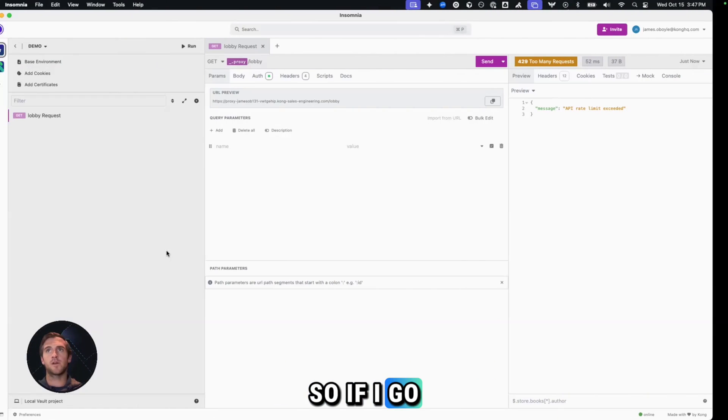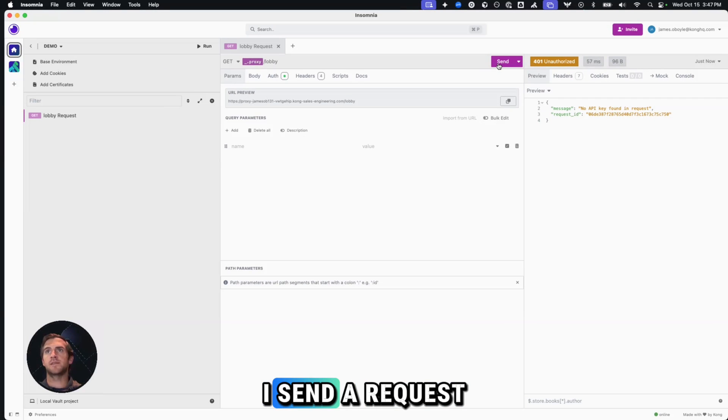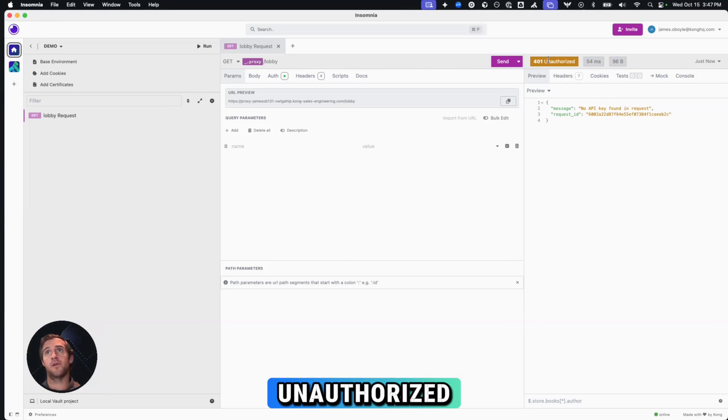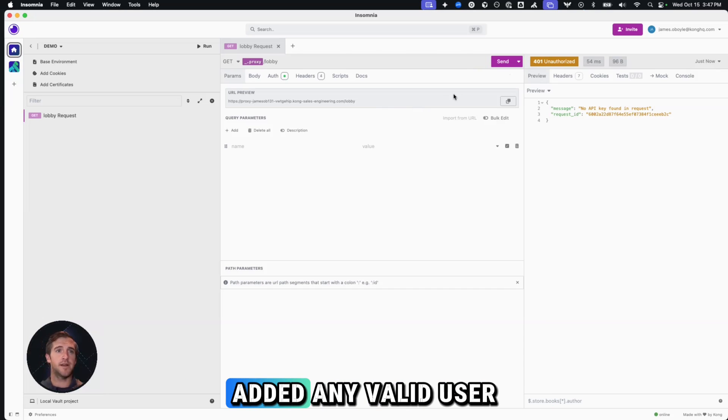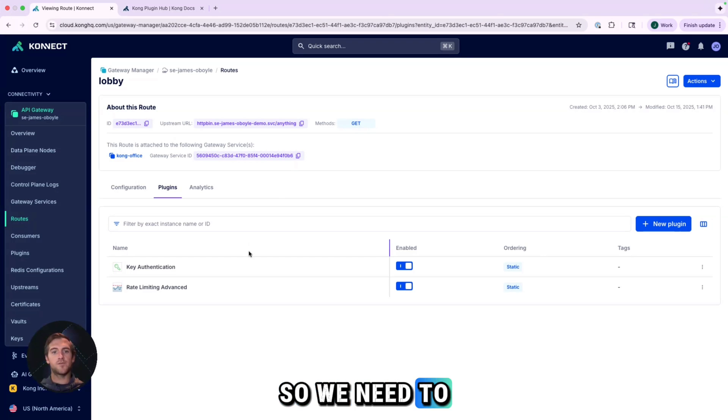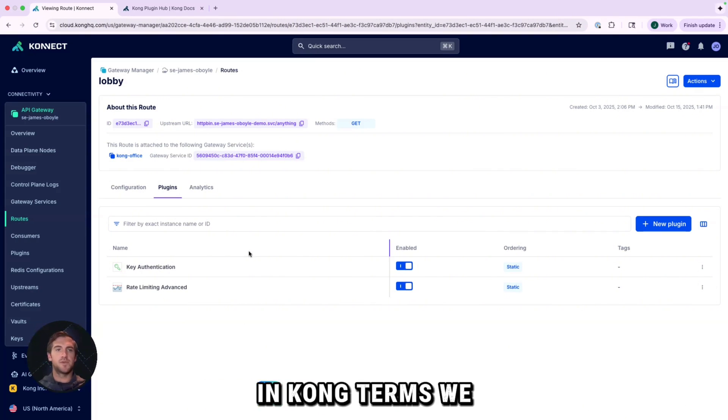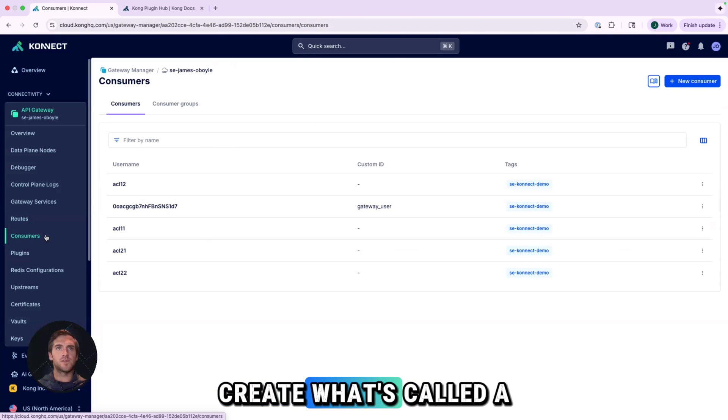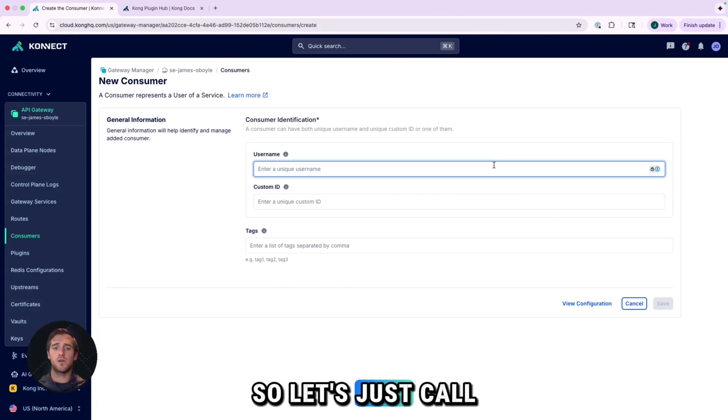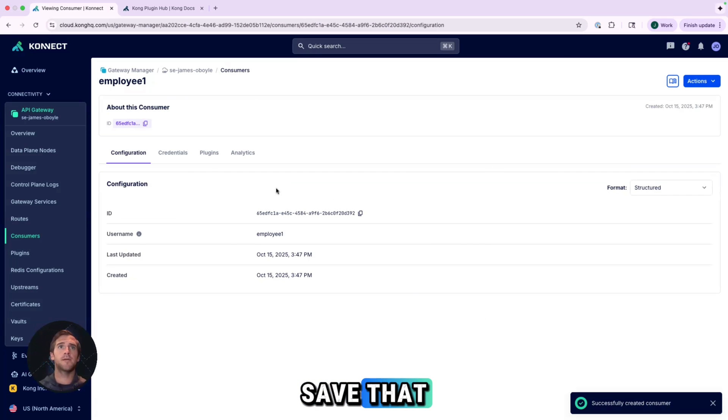So if I go back to Insomnia and I send a request now, we get 401 unauthorized because we haven't actually added any valid user yet. So we need to register an employee in the system. In Kong terms, we create what's called a consumer. So let's just call him employee one. Save that.